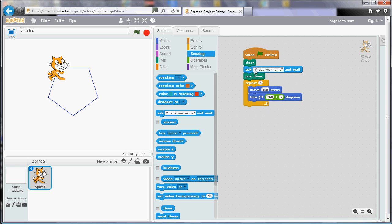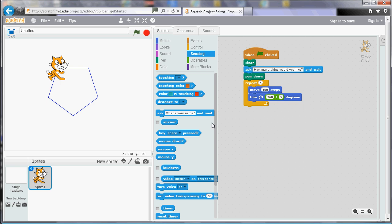And if we ask that question the answer gets stored in this sort of pseudo variable. There's another video later on on variables called answer. So this answer tile here we can use wherever we would want to use the answer. So in the repeat section we want to repeat as many times as the user says.